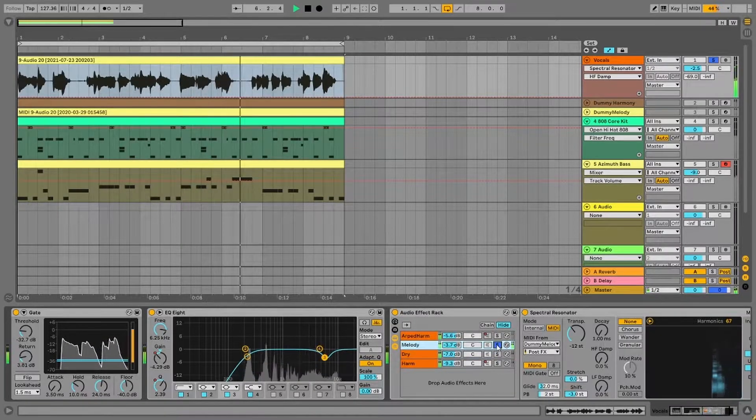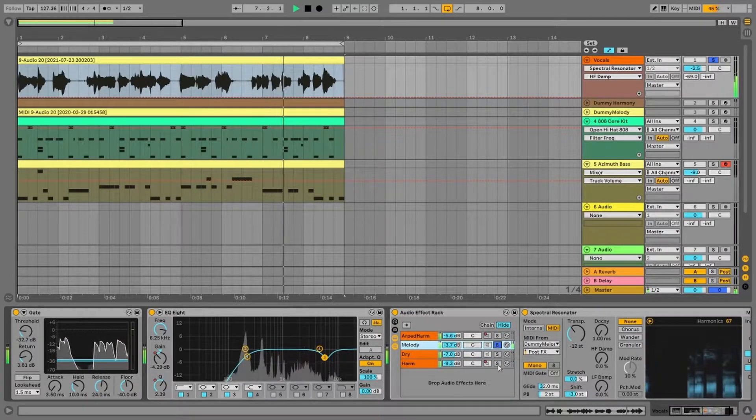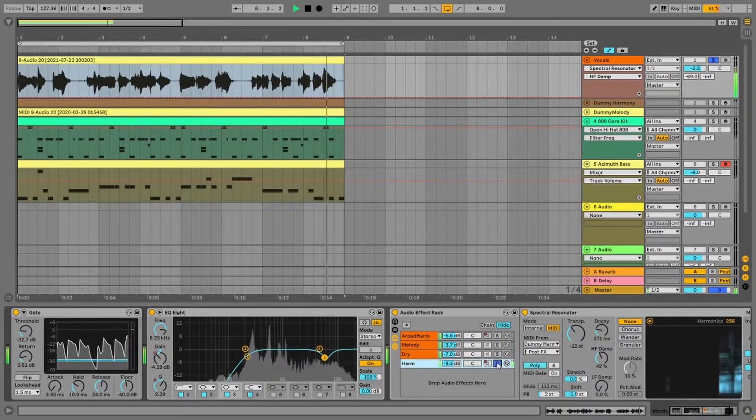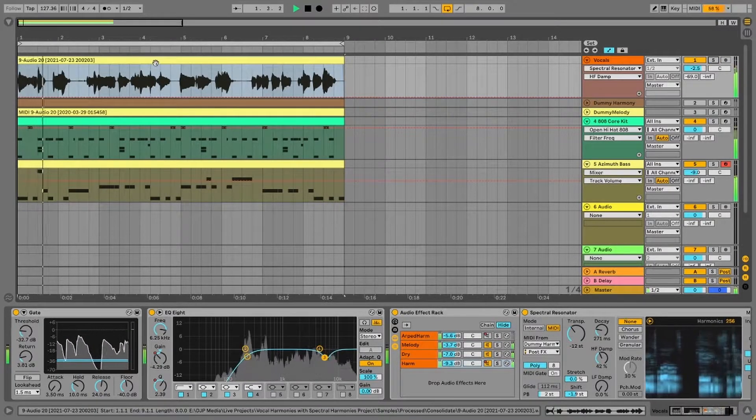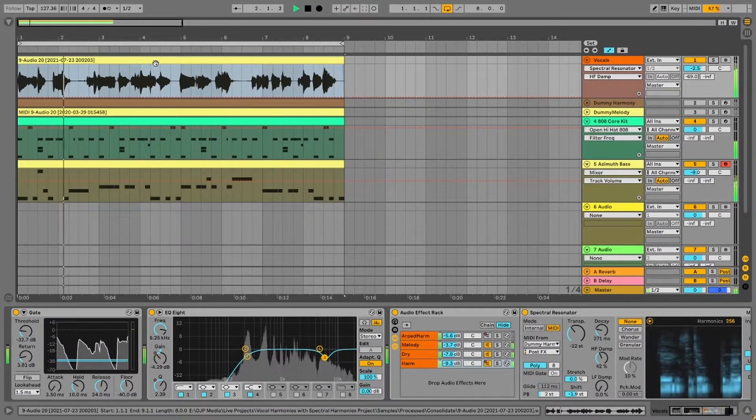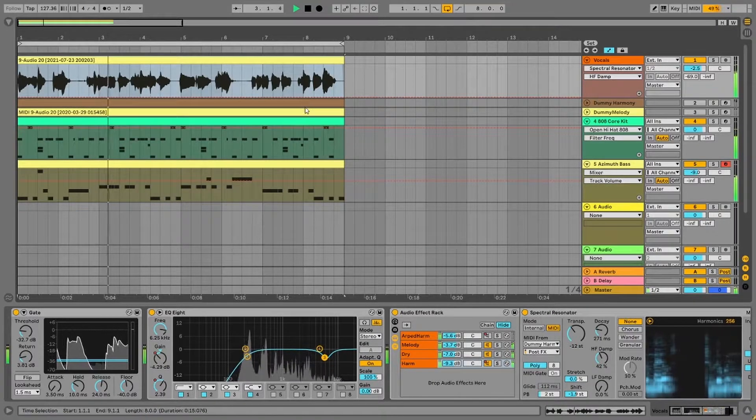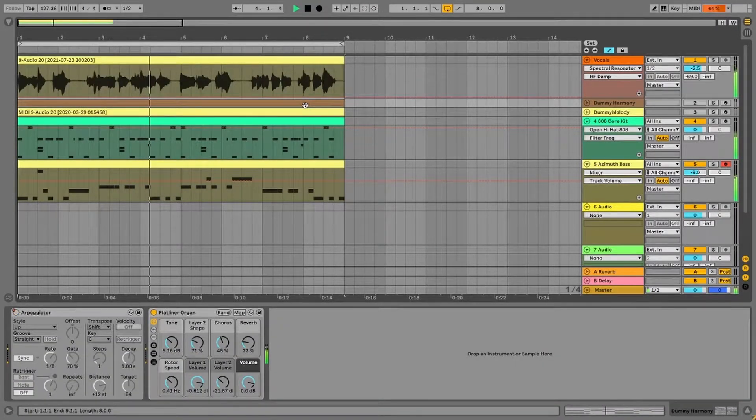We'll also be seeing some really cool auto-tune style vocal effects. All this using Live 11's built-in Spectral Resonator Audio Effect. So let's check it out.